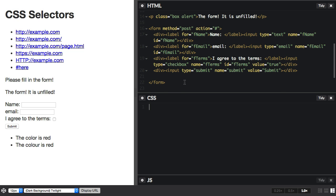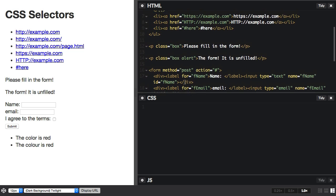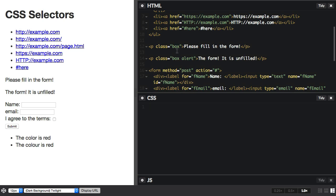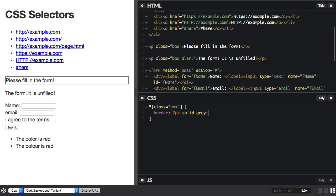Now one thing we can do is we can select from a list of values. As a very simple example, I have classes here. I've got class equals box on this paragraph, and class equals box alert on this one. Now if I use a simple attribute selector here, that's added the grey border just to this box here because it's only matching if the class equals exactly box.